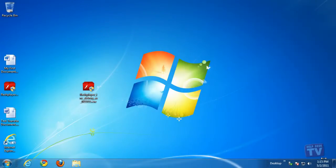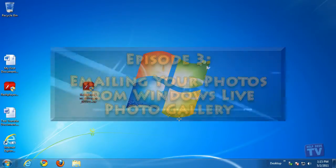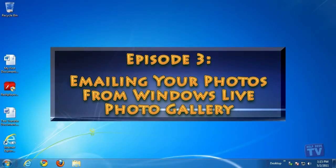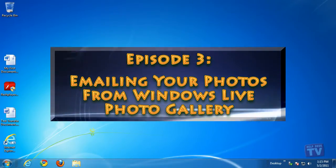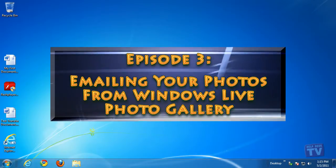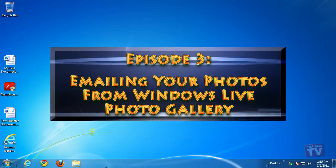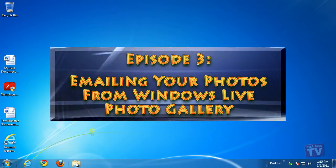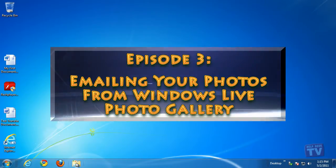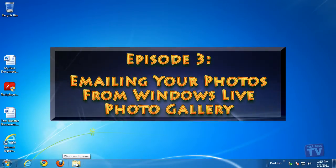Thank you for joining us today. I'm Rudy Stebih and welcome to Episode 3, emailing your photos from Windows Live Photo Gallery here on Help Desk TV.